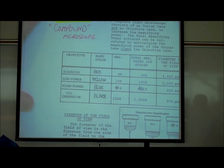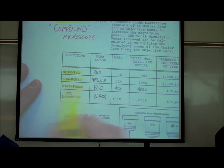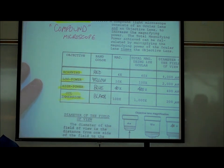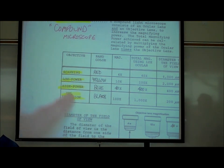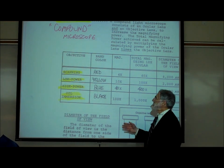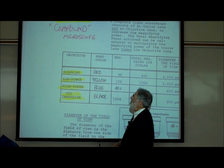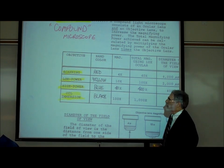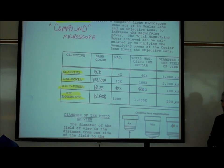There are four objective lenses: scanning, low power, high power, and oil immersion. They each have a colored band — scanning has a red band, low power a yellow band, high power a blue band, and oil immersion a black band.